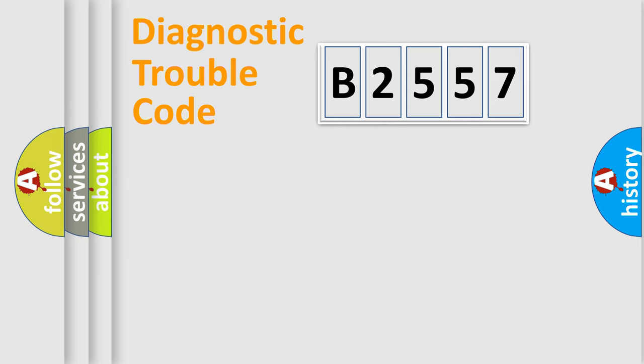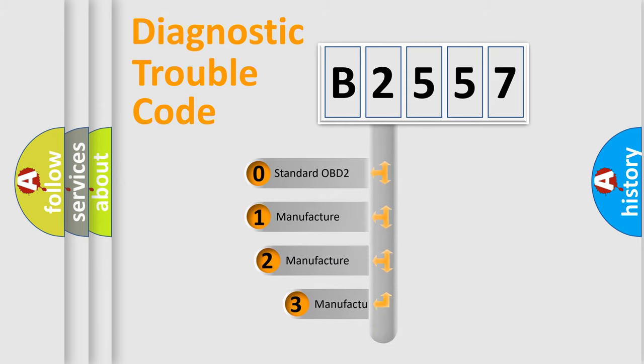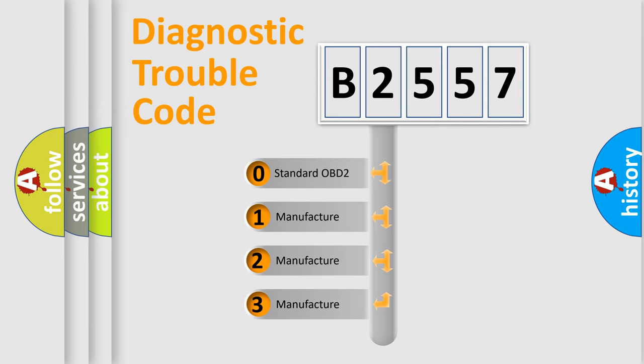Powertrain, Body, Chassis, and Network. This distribution is defined in the first character code.